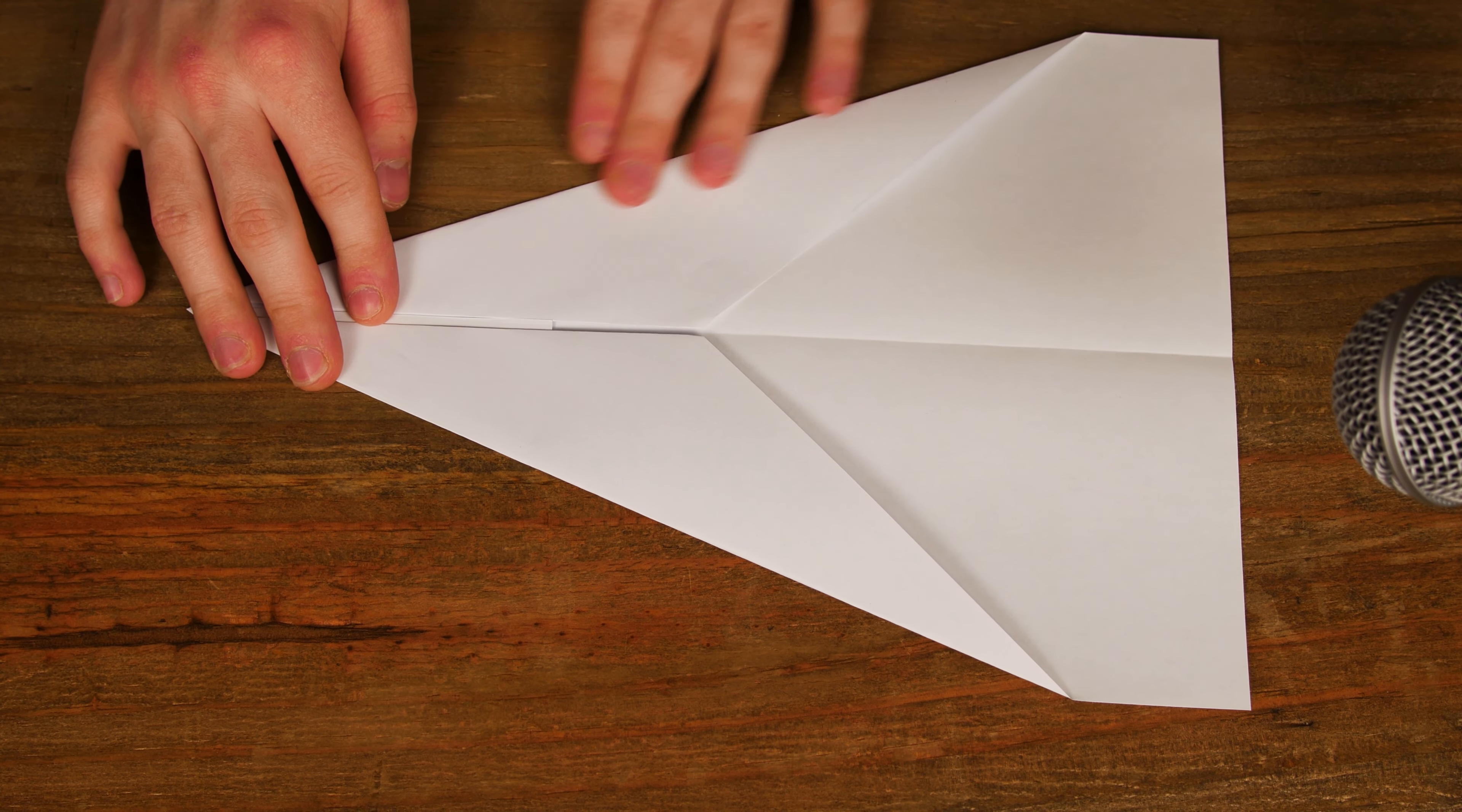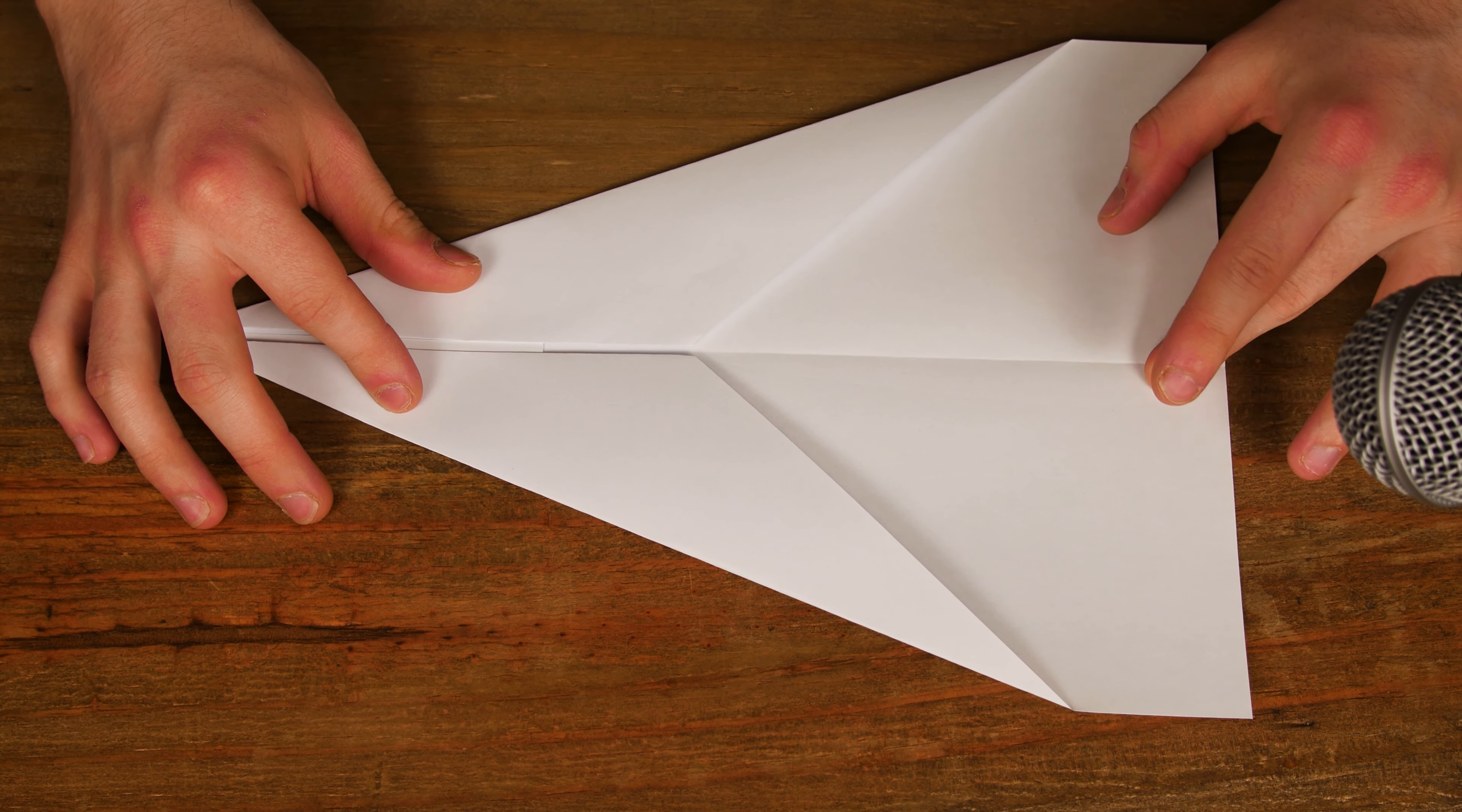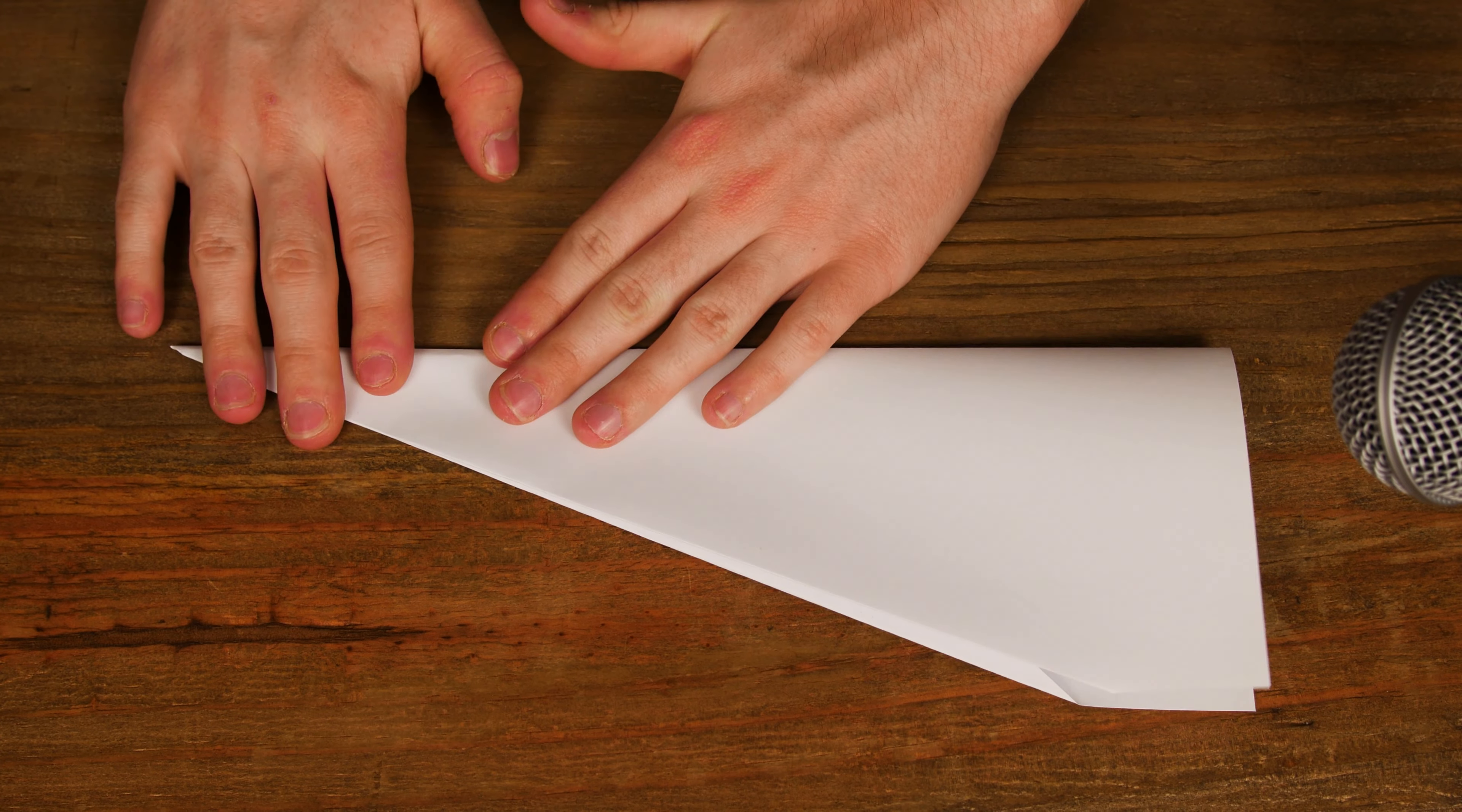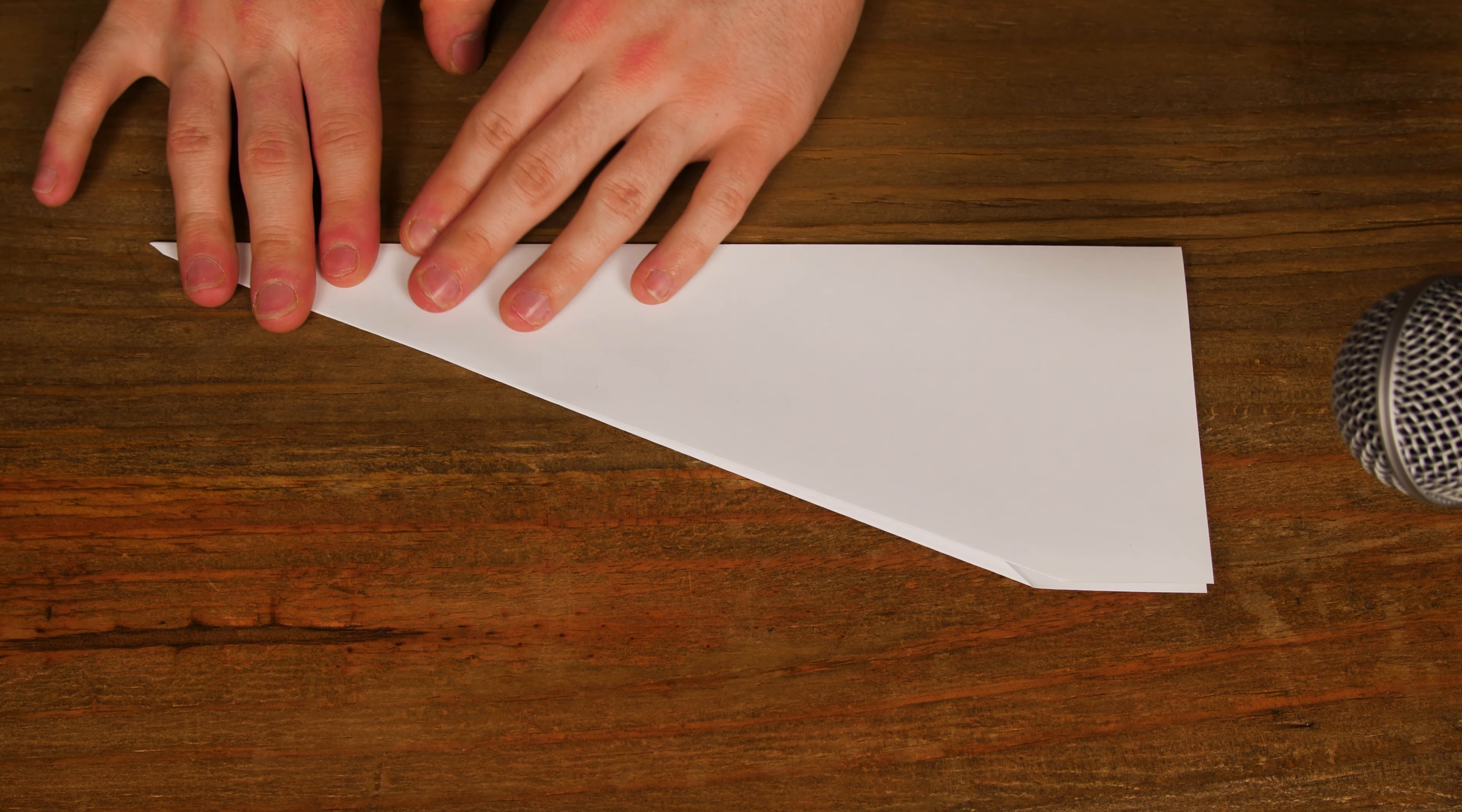Now you have this shape like this, an arrowhead to a point. You want to fold using that existing line you have made on the first fold. You want to fold it in on itself. As simple as that. Just fold the piece of paper in half.